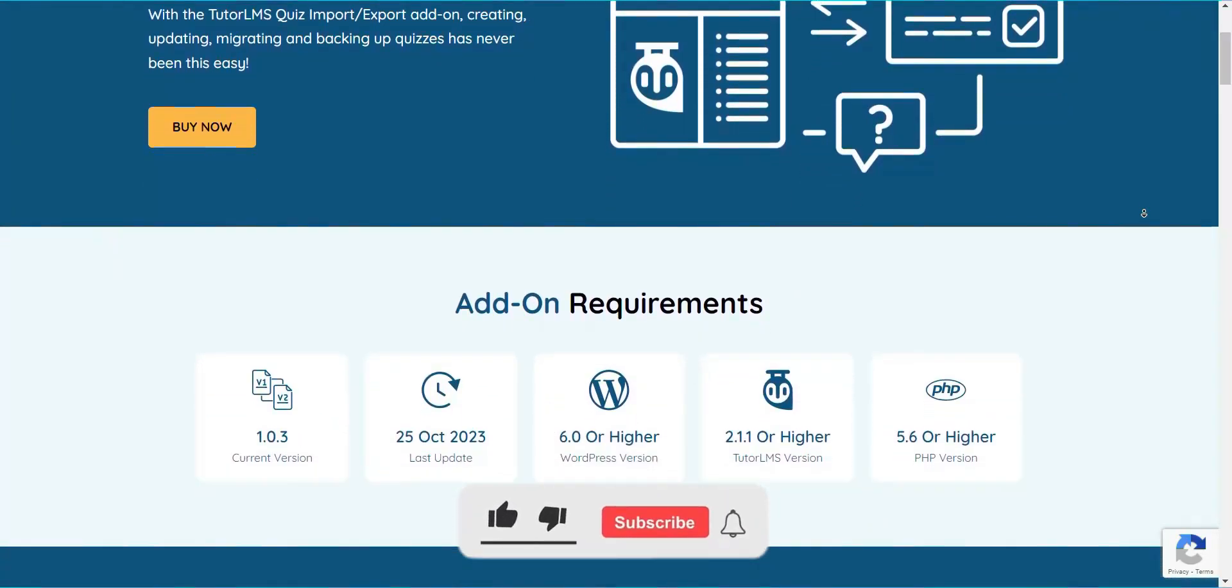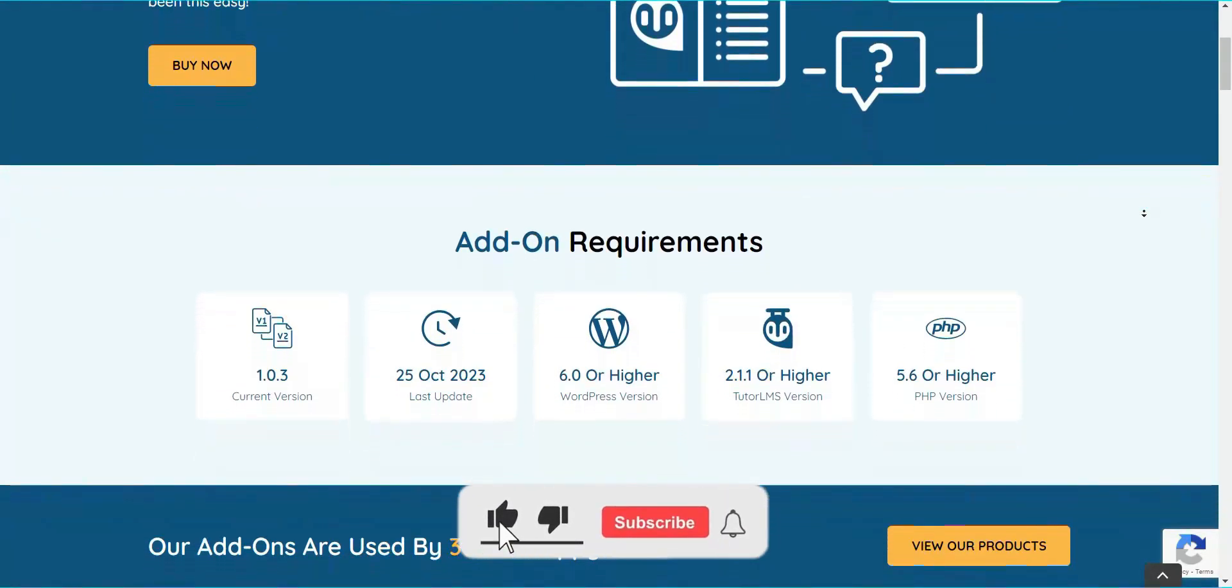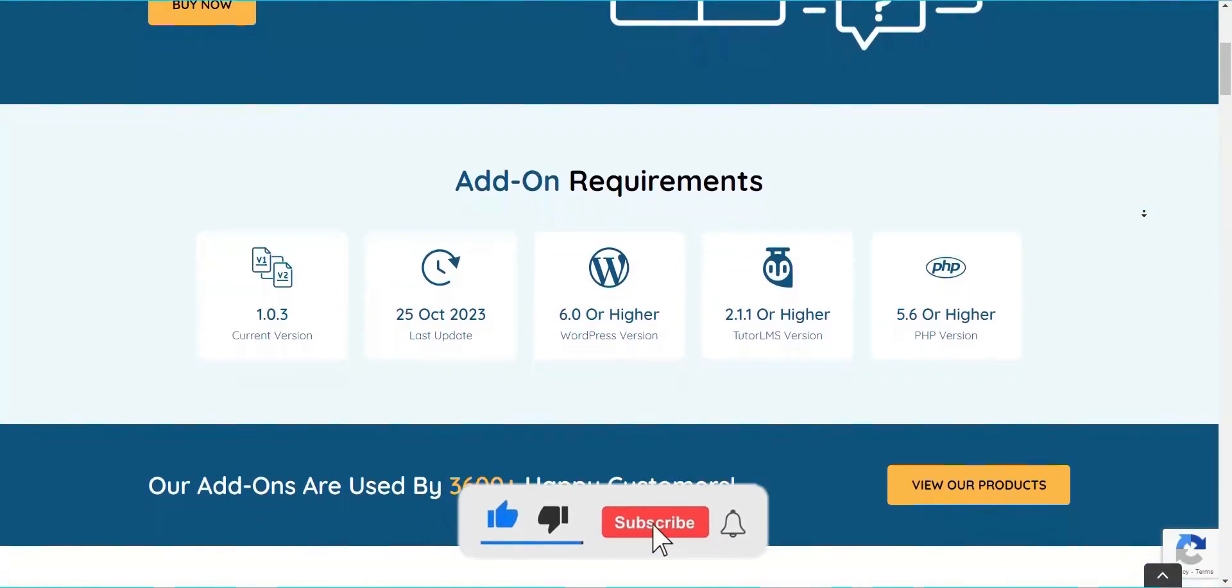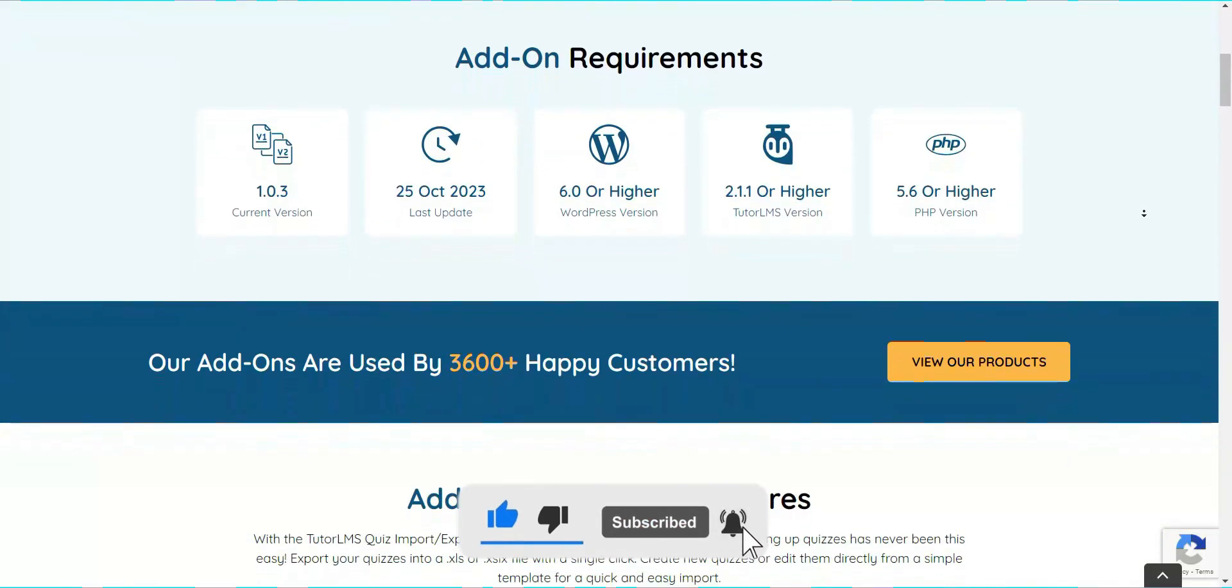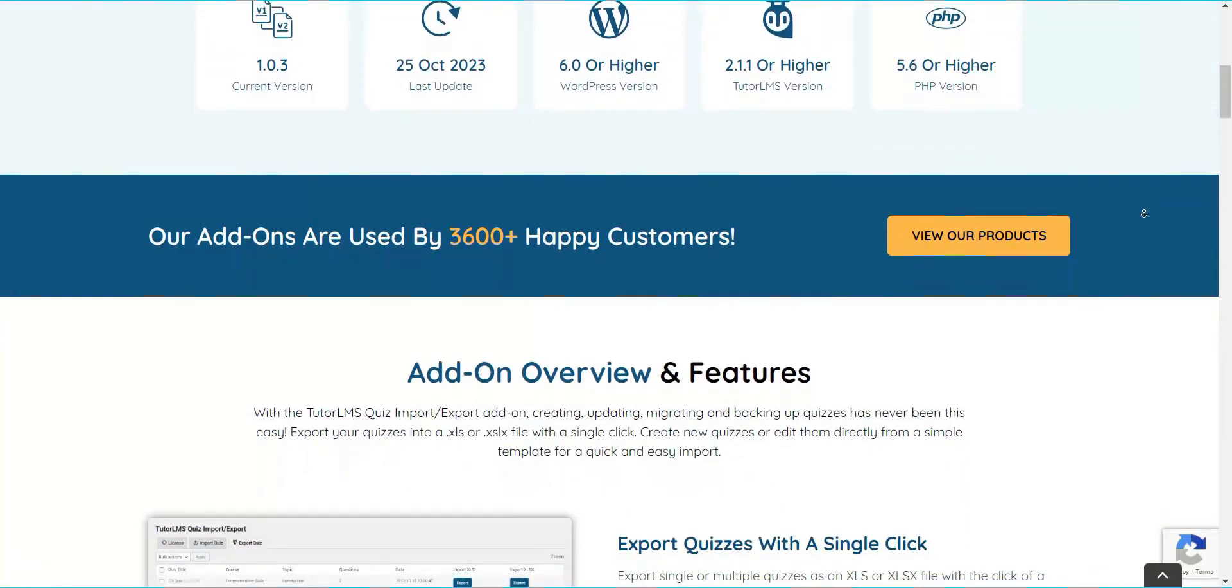If you too want to save hours off your quiz-related tasks, give Tutor LMS Quiz Import-Export a try today!